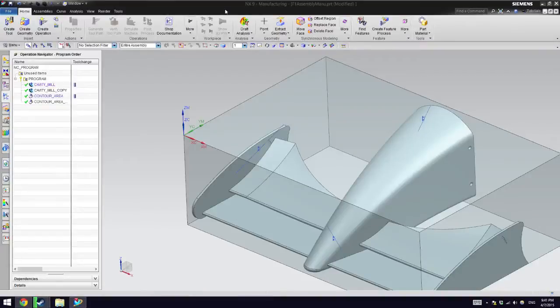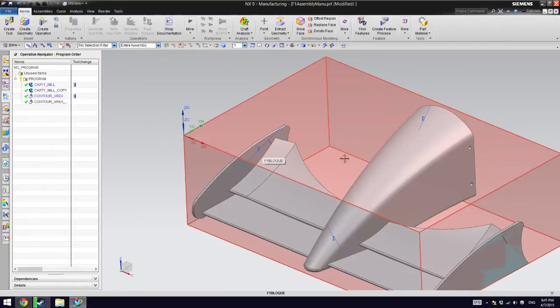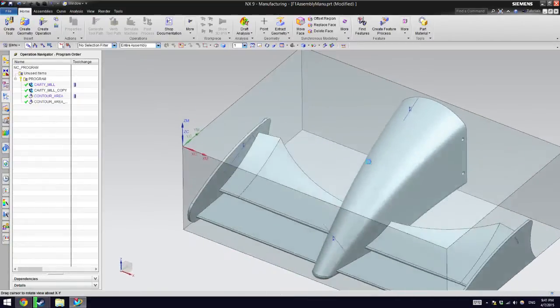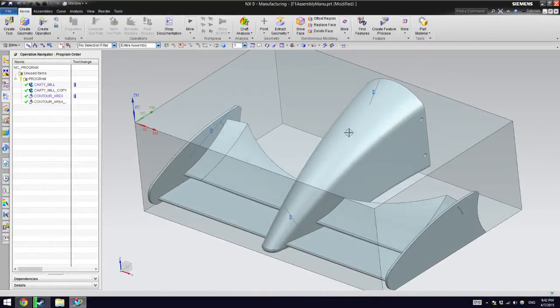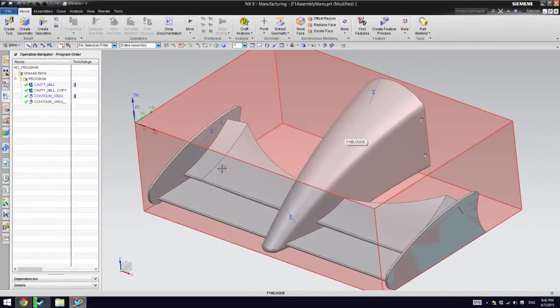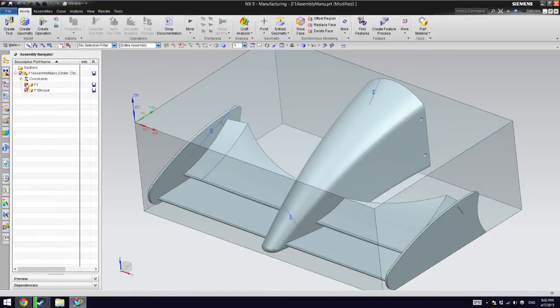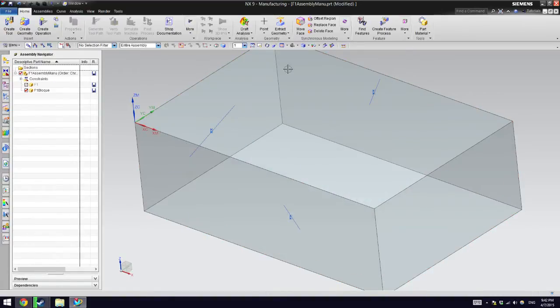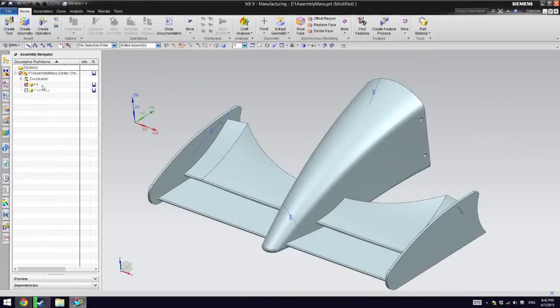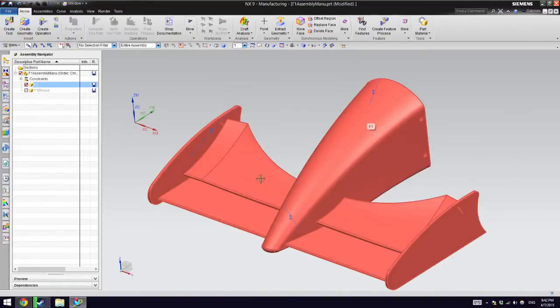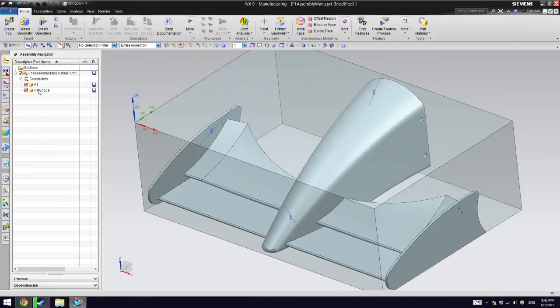So today I'm going to walk you through this little assignment on manufacturing for a CNC machine. The first thing you're going to get are these two pieces: the little box thingy, the default box, and then the Formula One actual end piece. And you're going to assemble them.